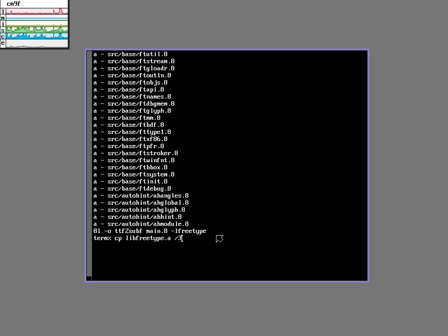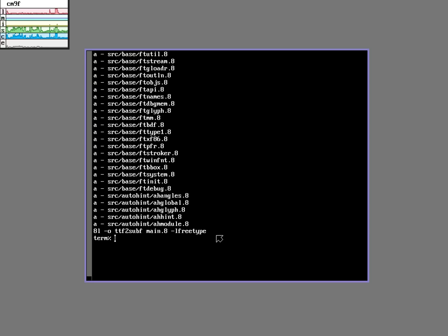Copy it to... I'm on 3d6 so it's slash 3d6 lib. So I just copy it there and then I run MK again and it compiles. Great.